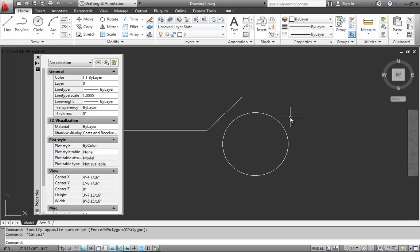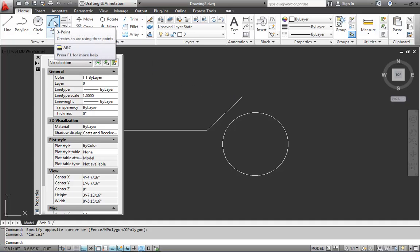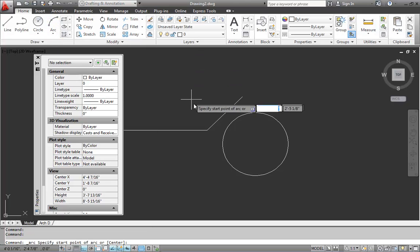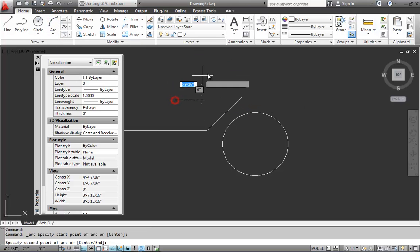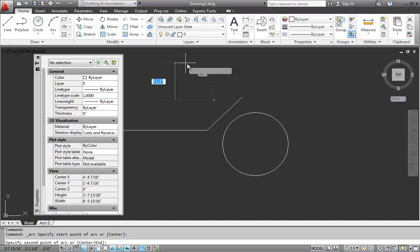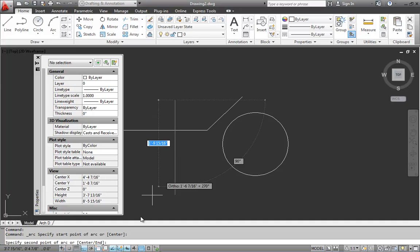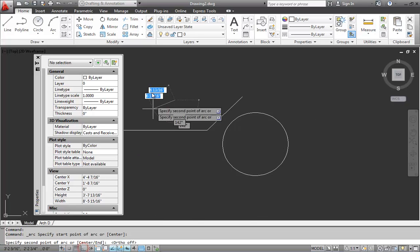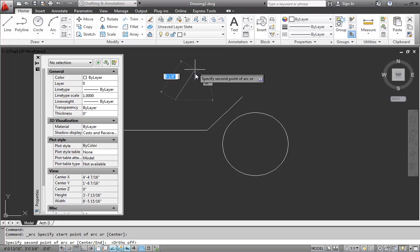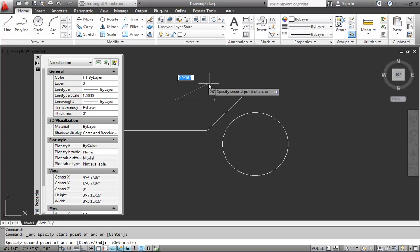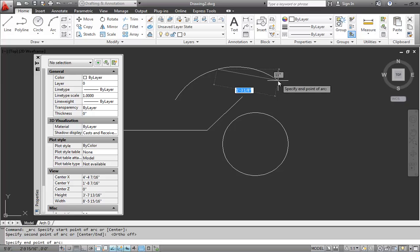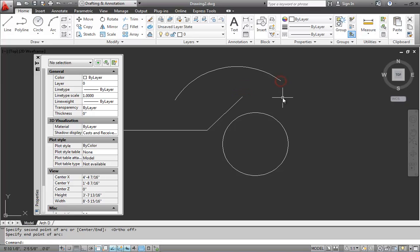Now we're going to take a quick look at drawing arcs. So we have this three point arc. We pick that and that allows us to pick one... I must have turned on ortho here. So down here on the status bar, I want to turn that off. So ortho is off. I pick one, two, three points. So I can draw a three point arc.